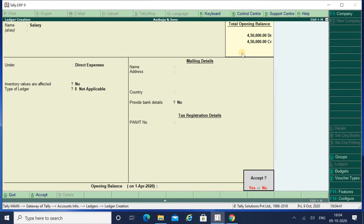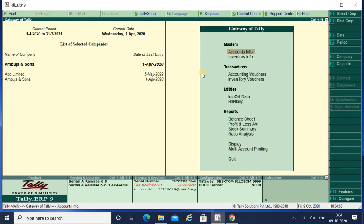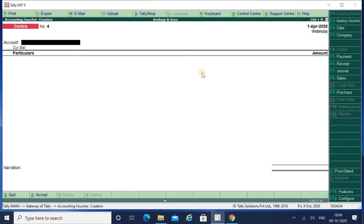Now I will be making the entry for salary. Payment.